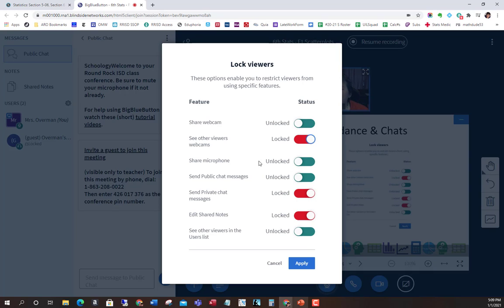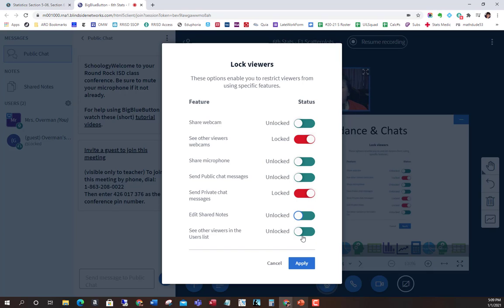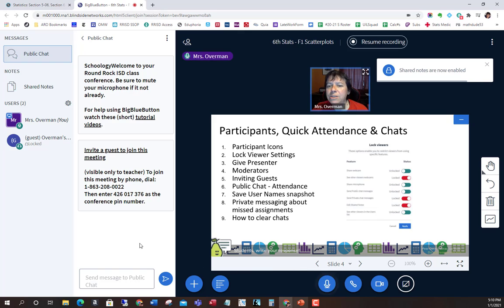Sharing the microphone defaults to on, so students can share their microphone, although toggling that off means they won't get the microphone question. You can enable public chat and also private chat — though I don't recommend private chat since we need to monitor students. There are also shared notes I'll go over later if we have time. It currently defaults to letting students see other viewers in the user list, so they can see the same list of names everyone else does.